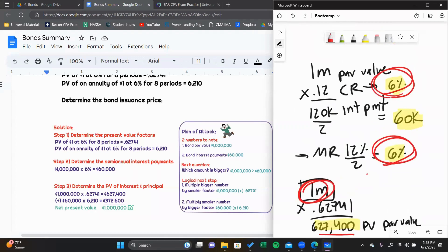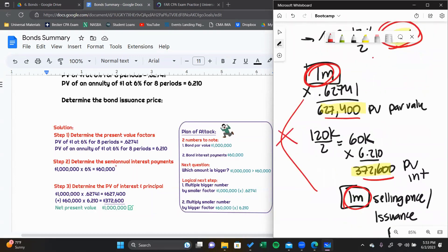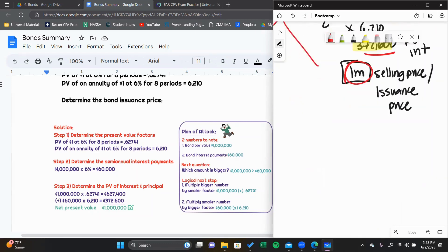These two amounts are the same because our market rate of 6% matches our coupon rate. When those two are not equal, the issuance price will not equal par value. The biggest thing to remember is: use the market rate for discounting and use the coupon rate for calculating interest.